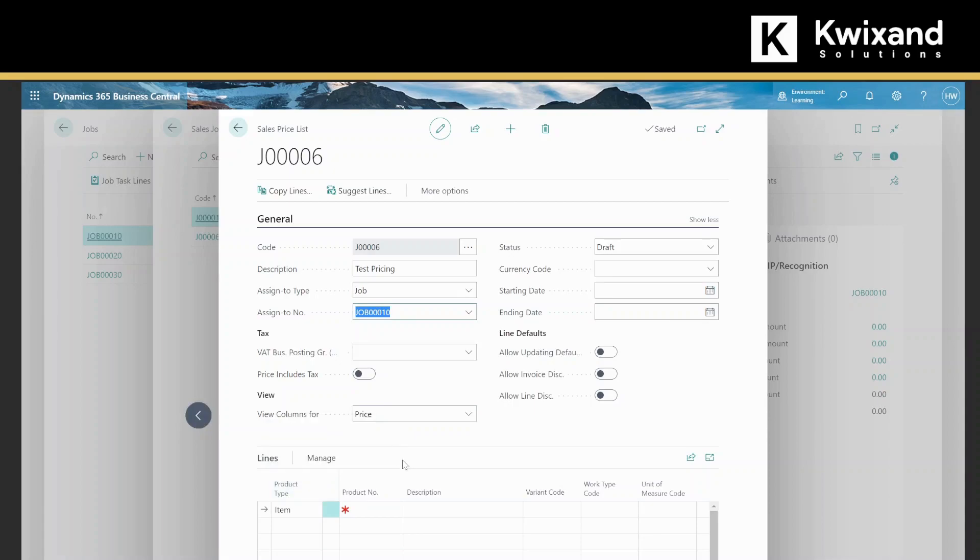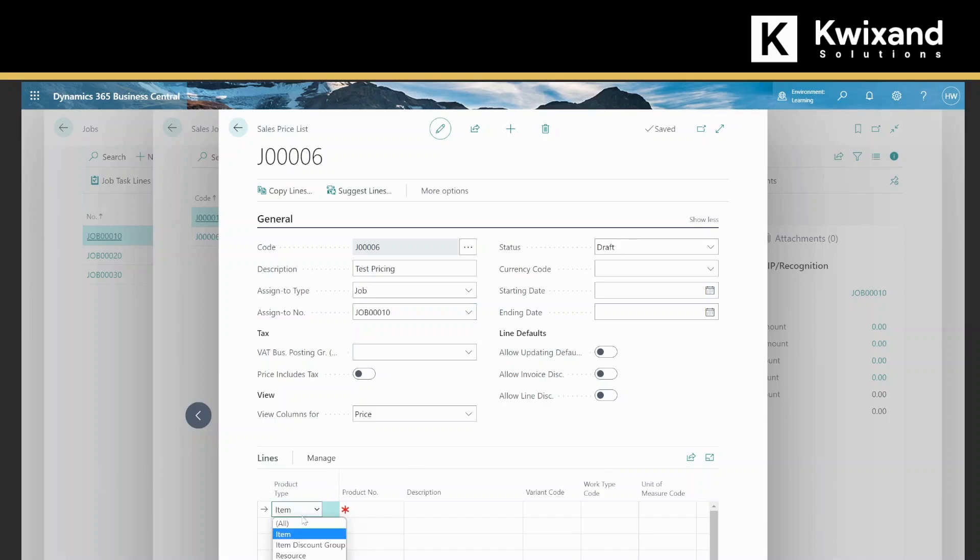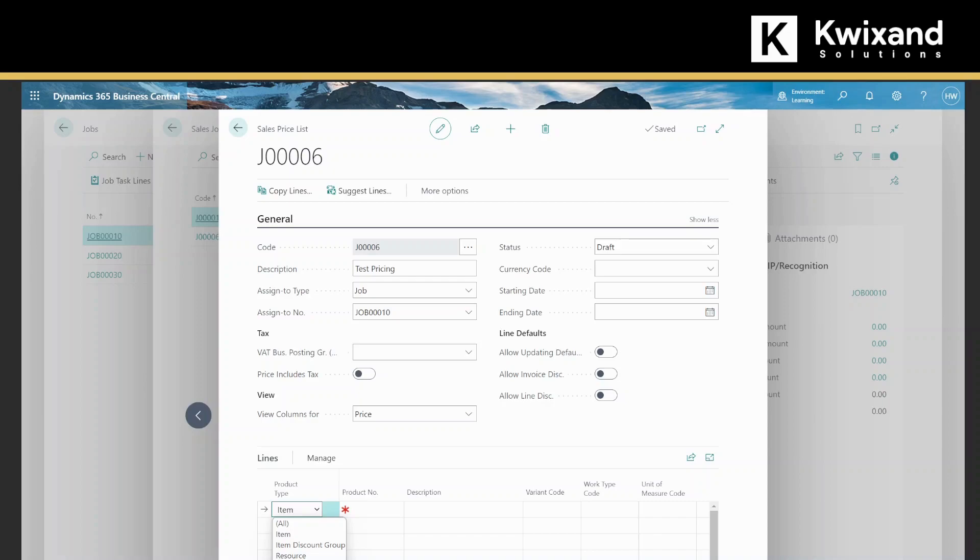On the line level, you can choose the product type that you want to assign pricing to. This includes item, item discount group, resource, resource group, service cost, and GL account. We'll look at resource group a little later.